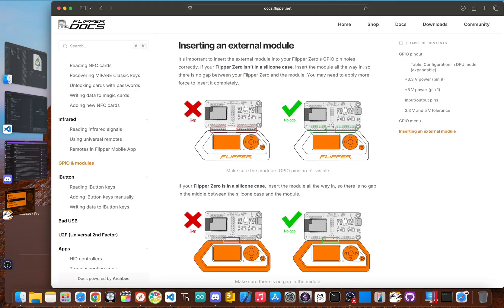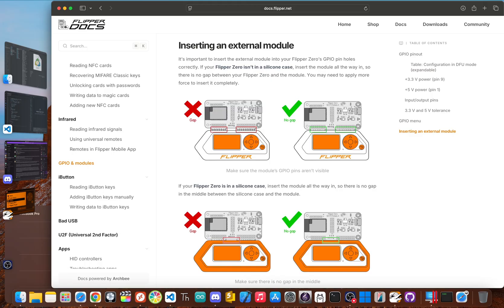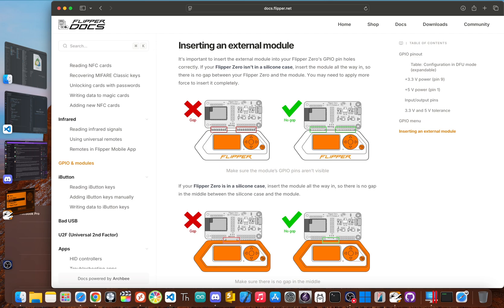And then there's the hardware. The official Wi-Fi dev board is just the start. These GPIO pins on top let you connect a whole universe of other modules, like weather sensors, GPS receivers, cellular modems, you name it. This expandability means the flipper isn't just one device. It's a platform that's always growing and evolving, almost entirely because of its users. The constant development is a huge part of what you're paying for.